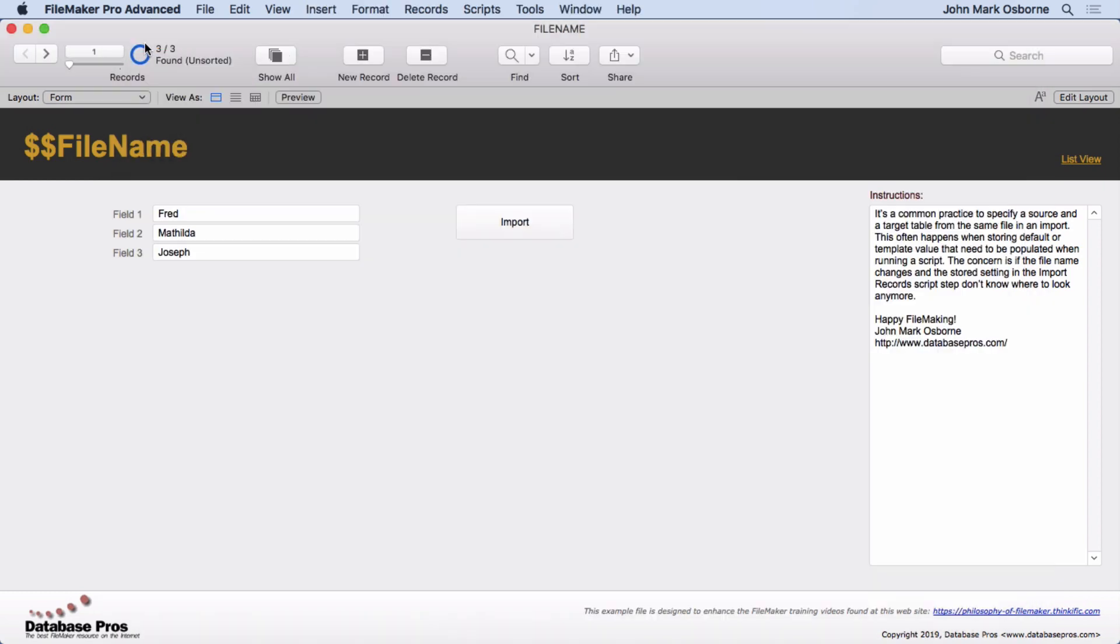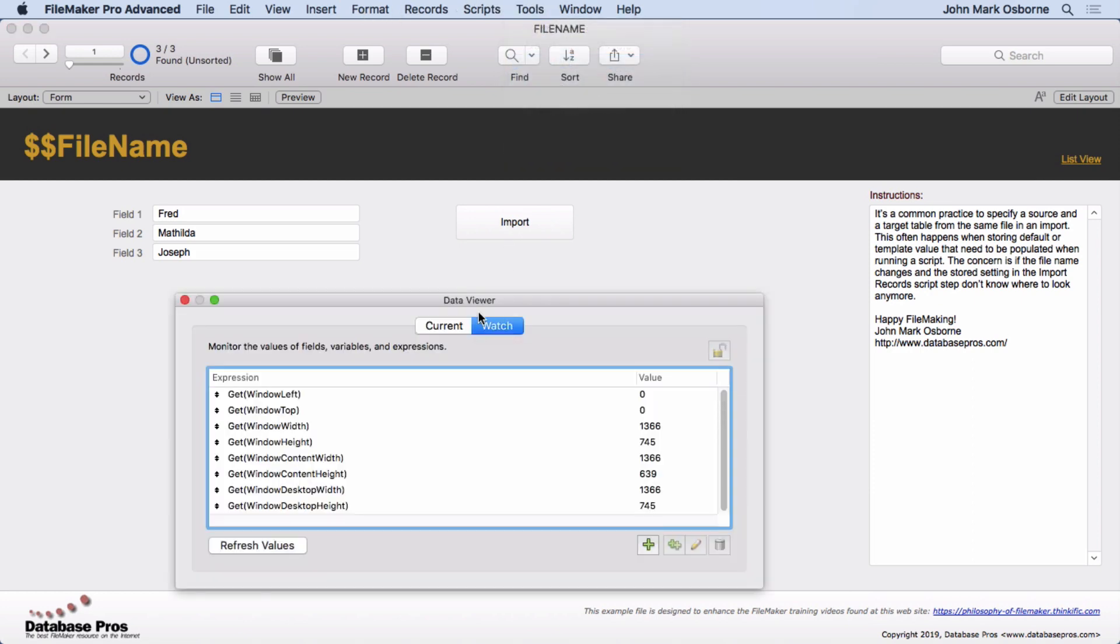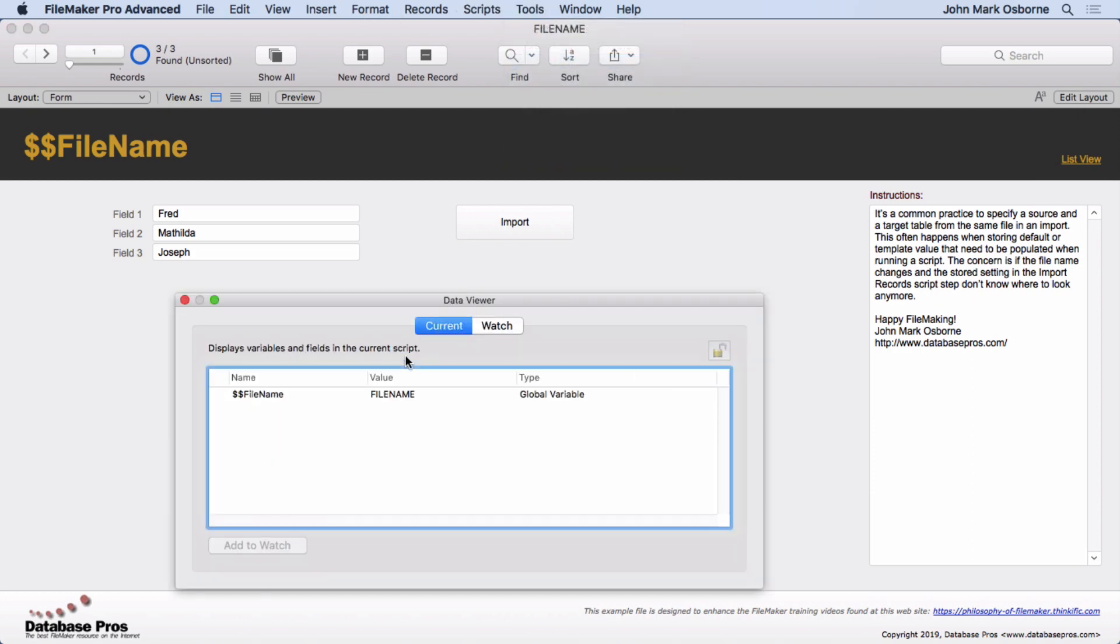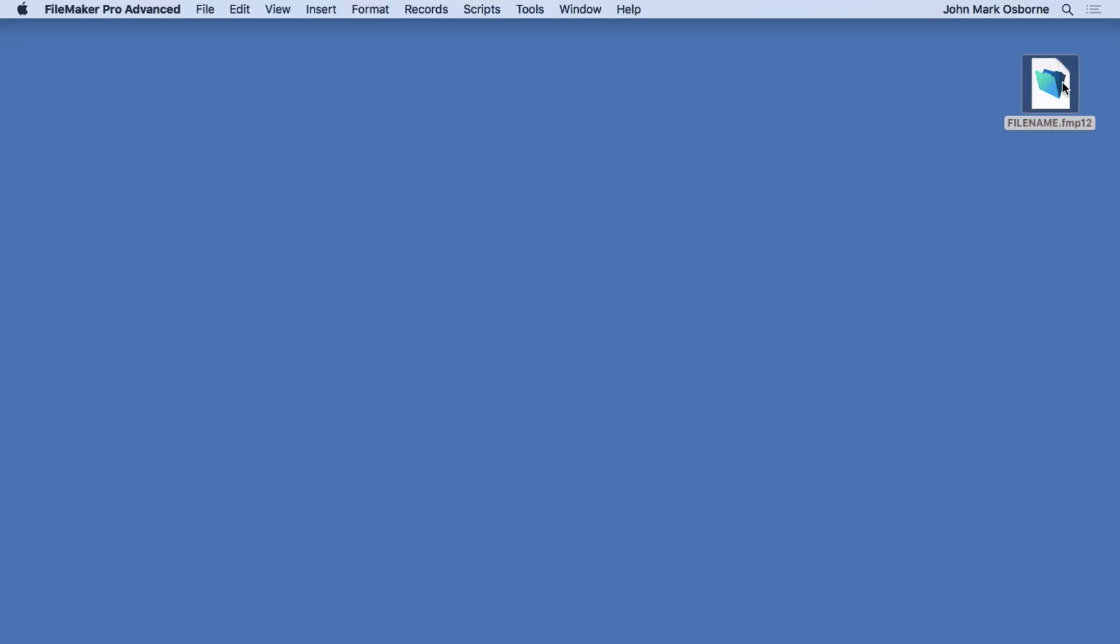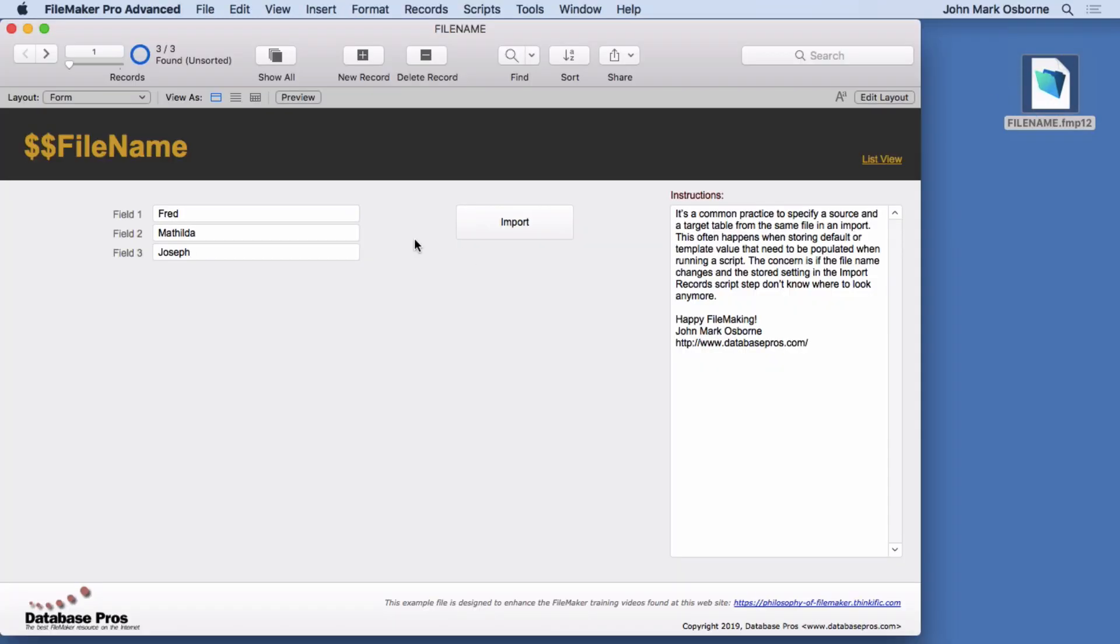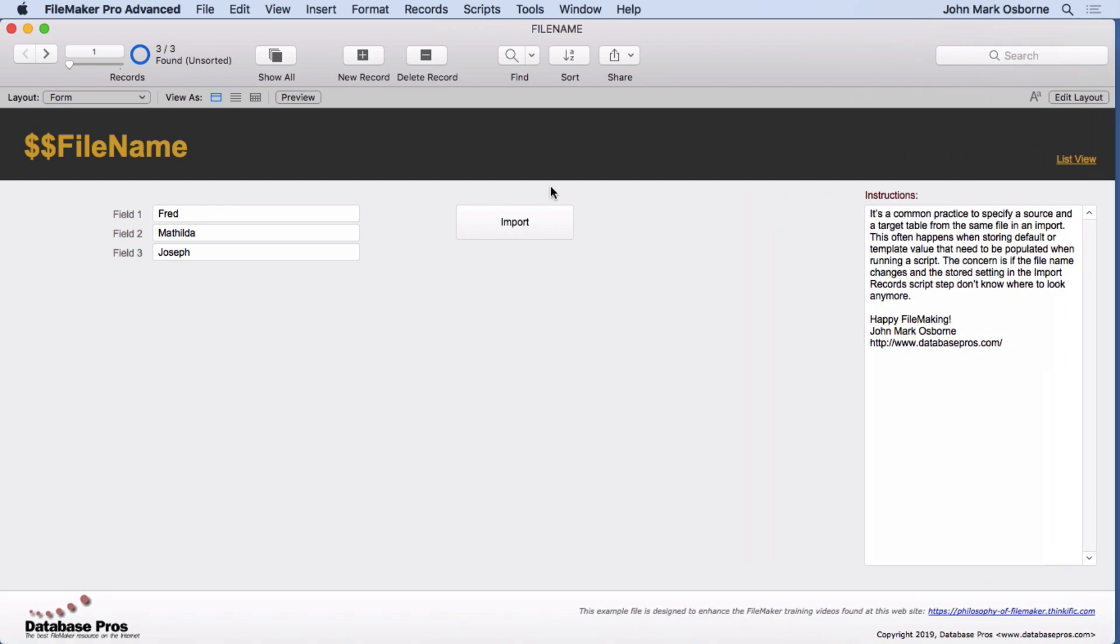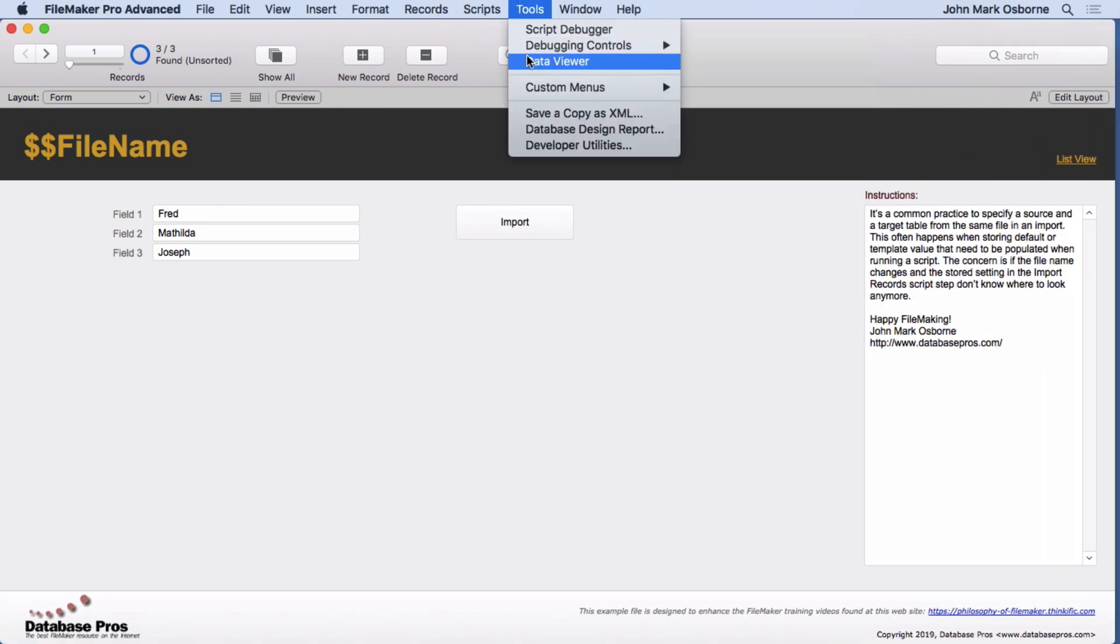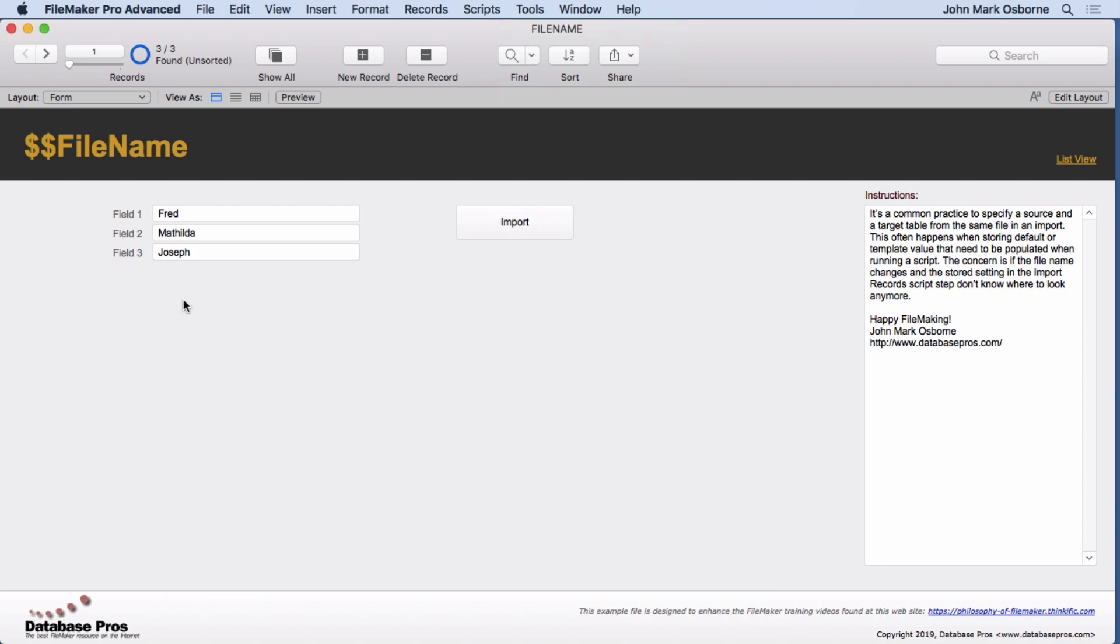Let's close it. Before we get out of here, let's take a look at the data viewer. You notice that in the current we have dollar sign dollar sign file name, and that's because I ran it once on open. This time when we open it up though, it's not going to have that value in there. Come over here to the data viewer again. You notice that there's nothing in there. That's because we took and disabled that script step.